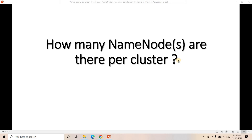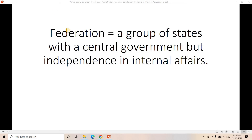To overcome this issue, a new concept appeared in later versions of Hadoop called NameNode Federation. Before going to NameNode Federation, what is federation? It is a term indicating a group of states with a central government but independent in their internal affairs — they can take their internal decisions independently without depending on other states. That same concept is applicable in NameNode Federation.